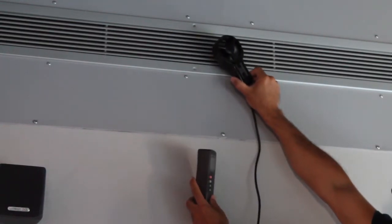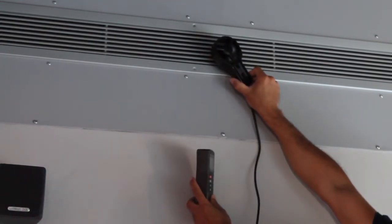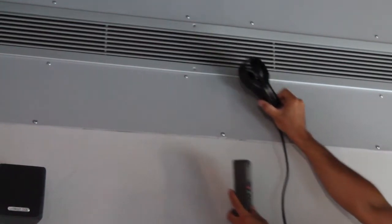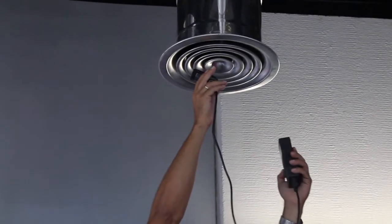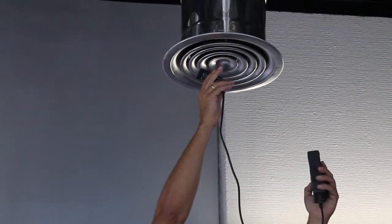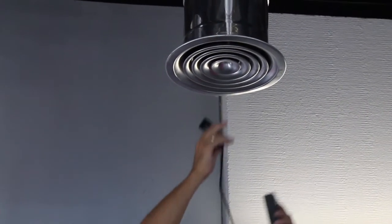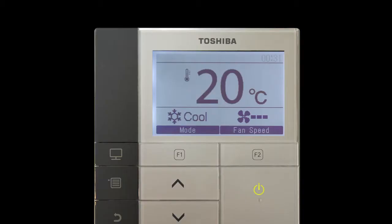Finally, check that the static pressure in the ducted AC unit is in accordance with the conditions of the airflow distribution network in which it is installed. See the manufacturer's manual for the AC unit if you need to modify this parameter.